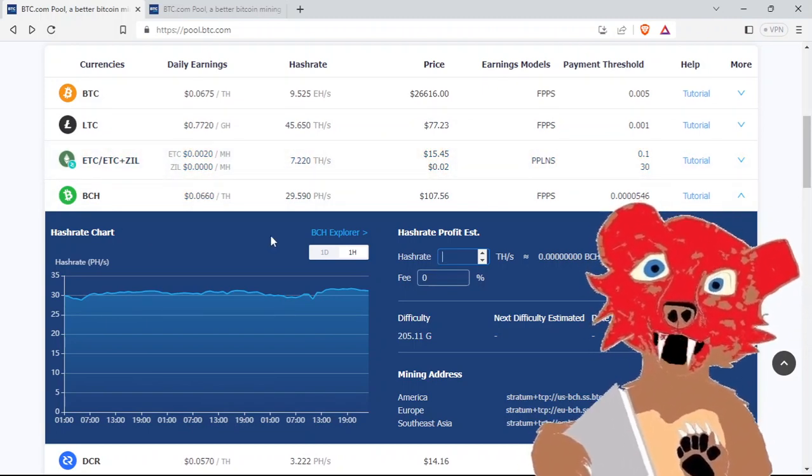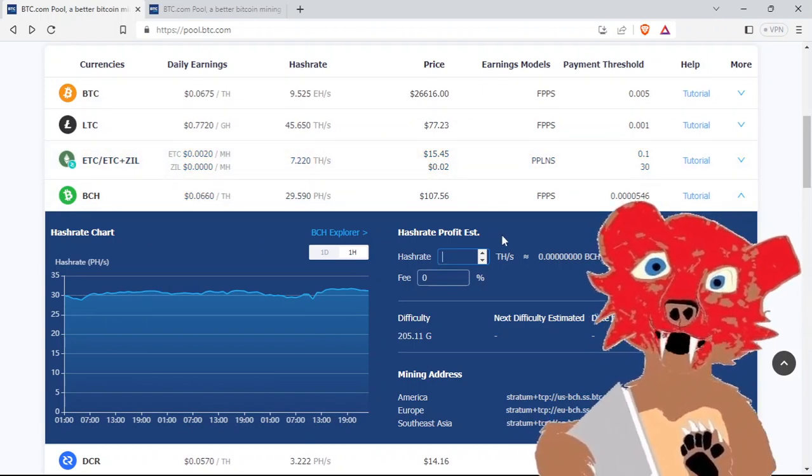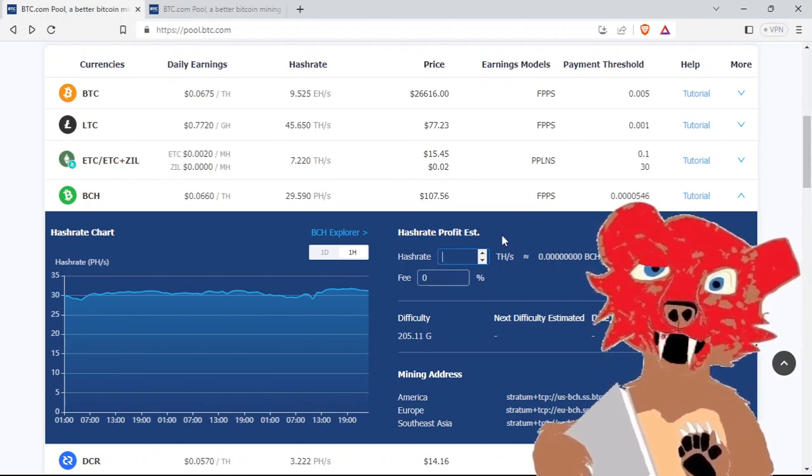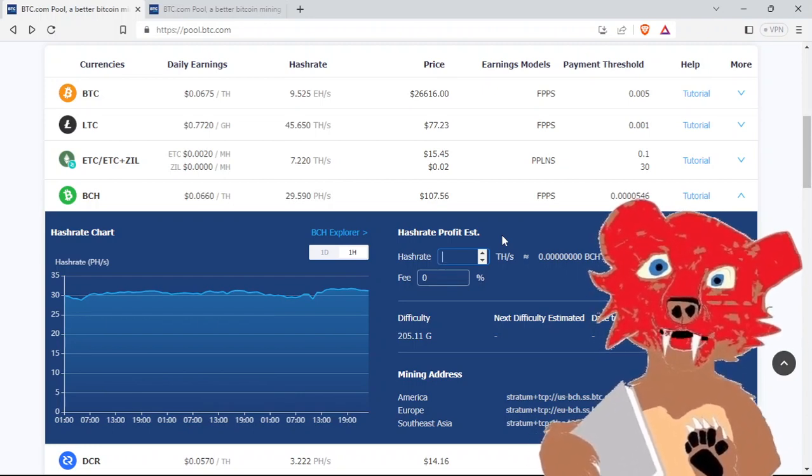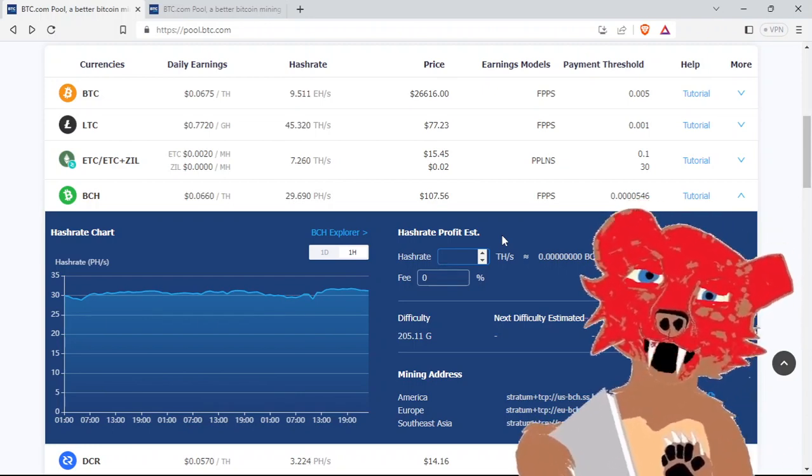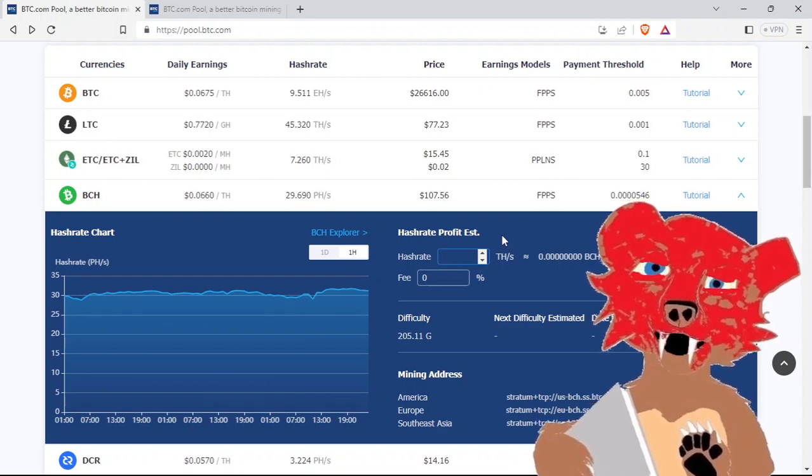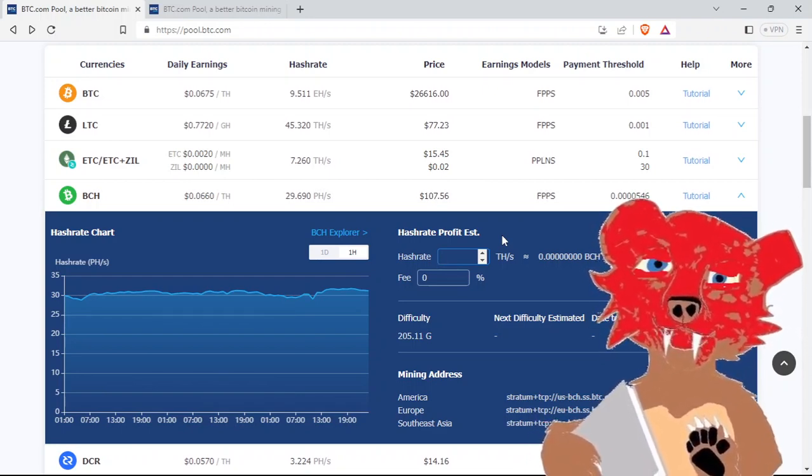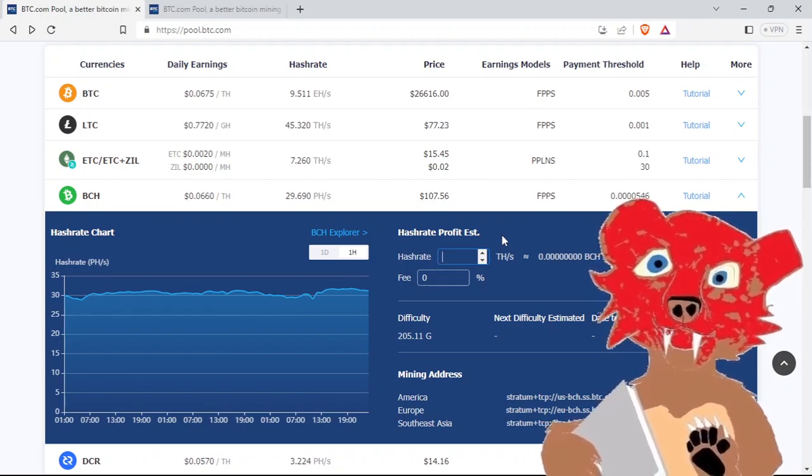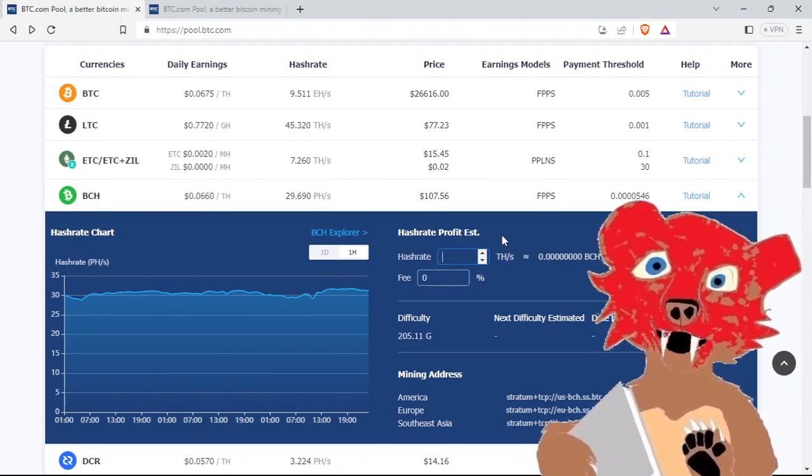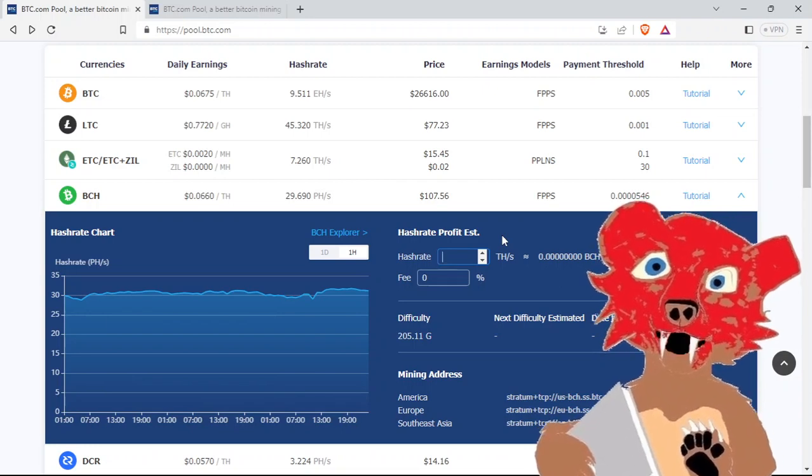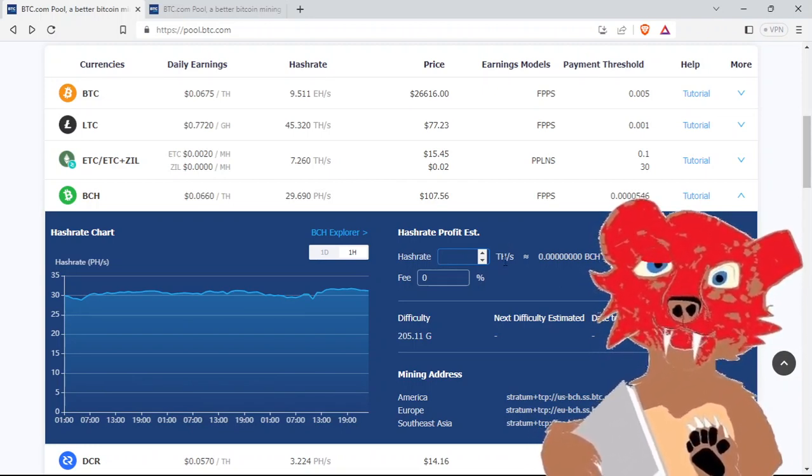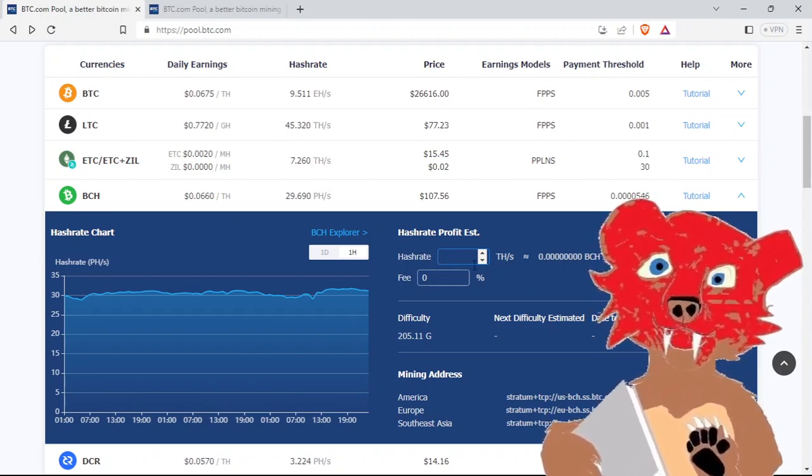They also have a hash rate calculator where you can estimate your profit. Now, over here, there's a couple different payout methods. We're going to focus on the every 24 hours payment called FPPS or PPS. But for the purpose of this video here, and this is how it works at this pool and many other pools also. They're going to pay you every 24 hours, regardless if the pool finds a block, they're going to pay you anyway. And they're going to pay you essentially for each terahash you have.